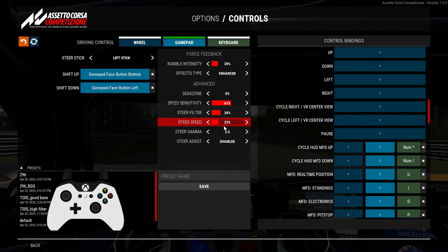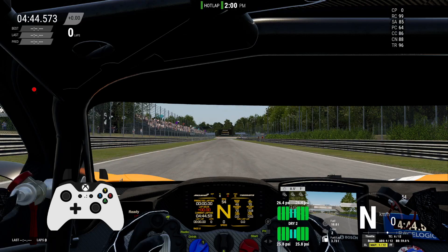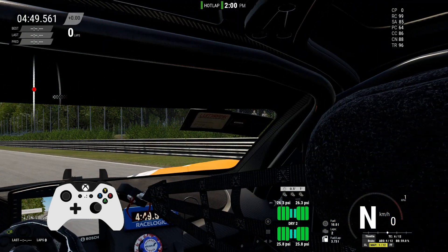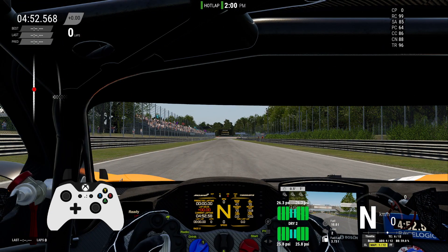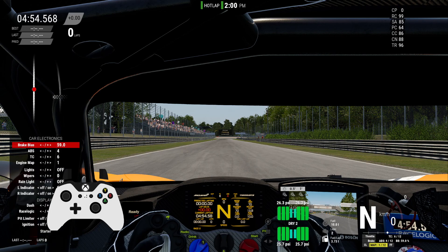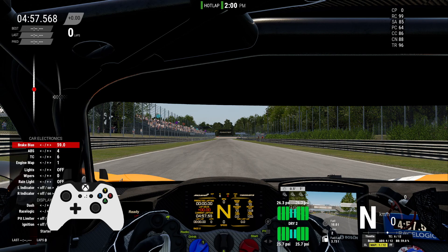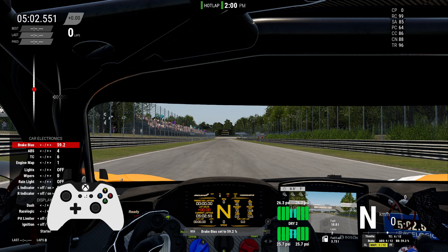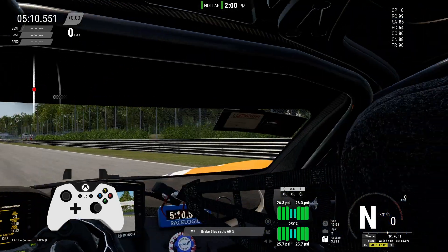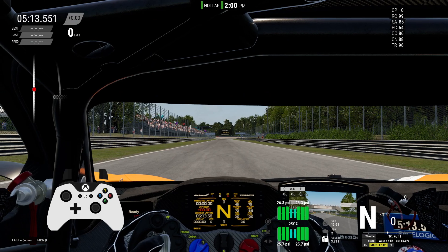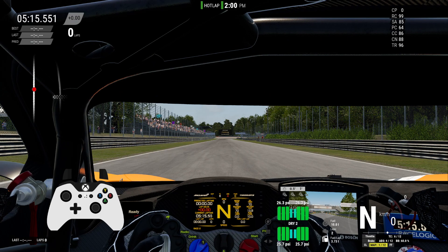Let's see if the right stick works. Right stick left and right for looking around, and right stick up and down for MFT. You can assign whatever functions you want — this is just for demonstration. You can also use the right stick left and right to increase and reduce brake bias. And that's it guys!